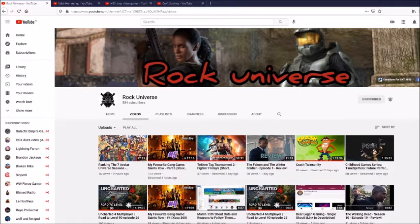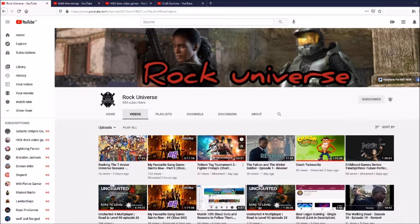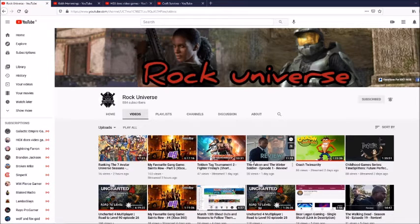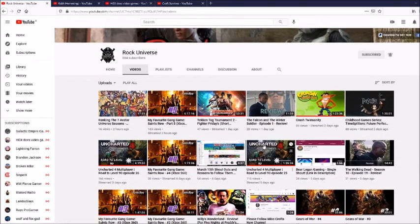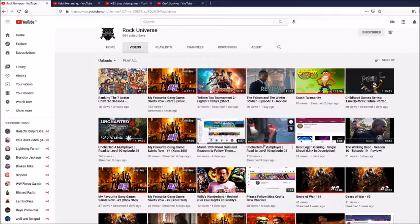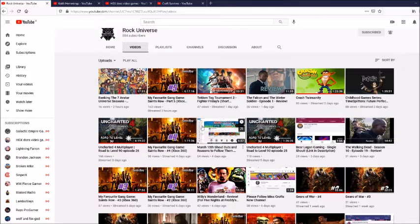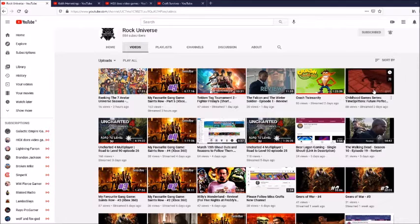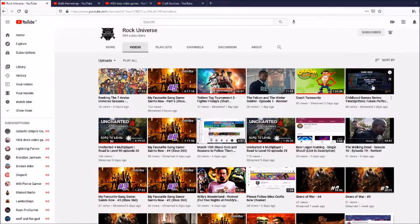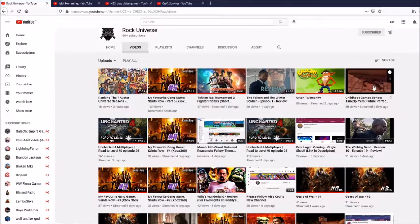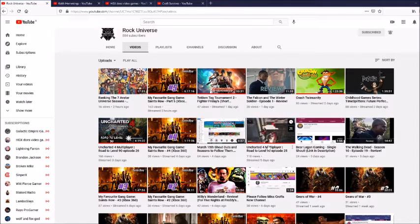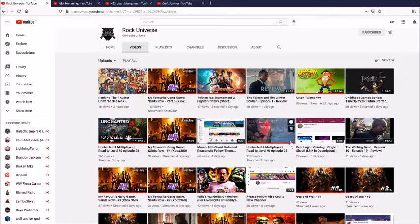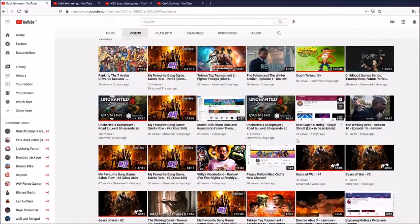And the first channel I'm giving a shoutout to goes by the name of Rock Universe. Now he has different types of content and I've followed this channel for quite a while now. And he's got some pretty good stuff. He's got some Saints Row, he's got some Tekken, he's got some Crash Bandicoot, he's got some TimeSplitters, TimeSplitters Future Perfect perhaps, and he's got Uncharted. I think he's got like a couple of shoutout videos and all that.